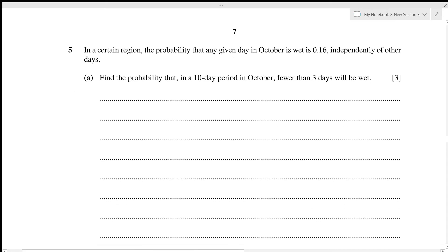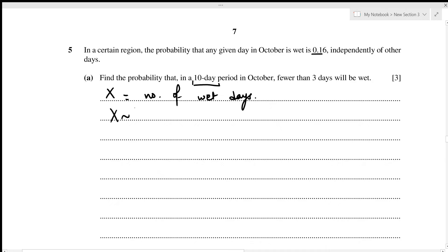In a certain region, the probability that any given day in October is wet is 0.16, independently of other days. We need the probability that in a 10-day period fewer than 3 days will be wet. This is a binomial distribution: X ~ B(10, 0.16), so q = 1 − 0.16 = 0.84.